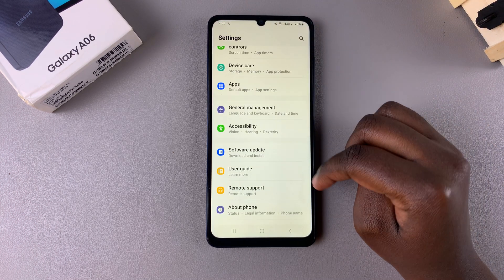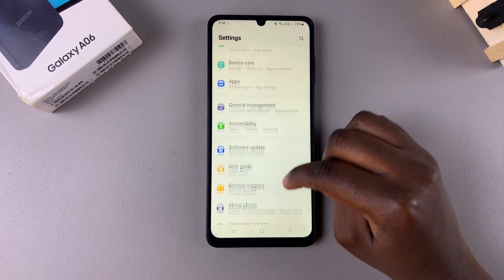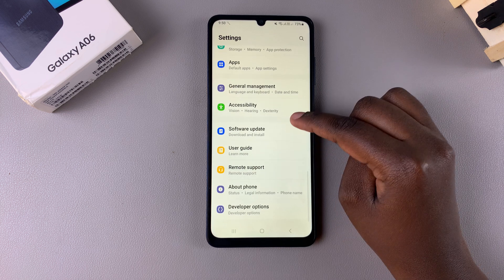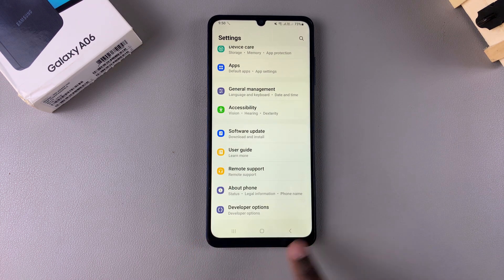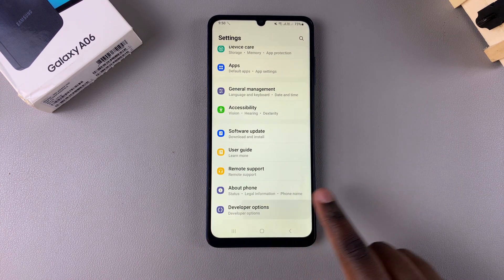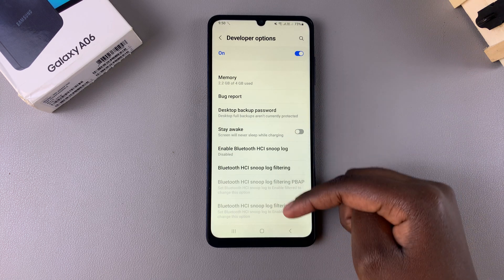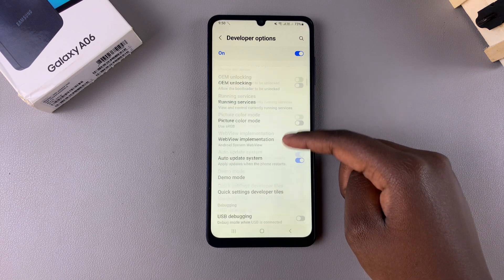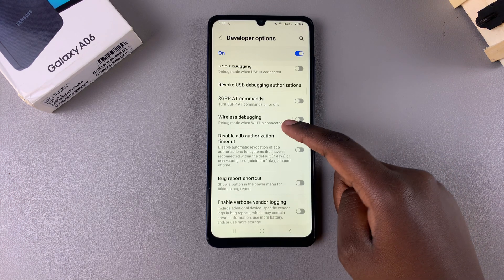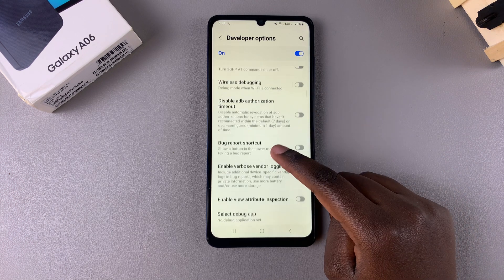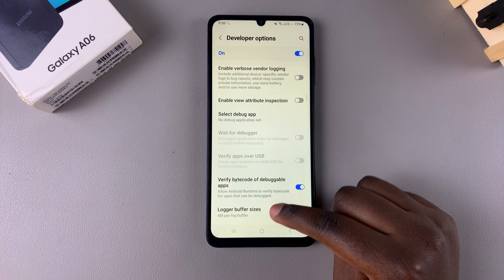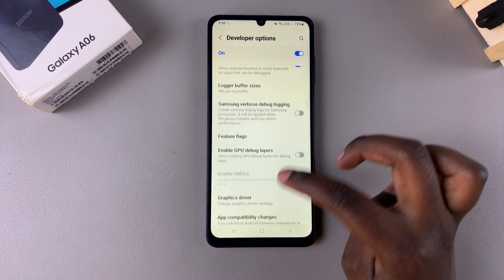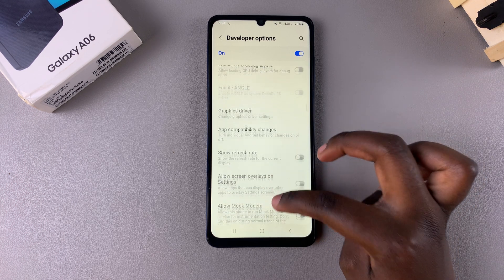In your Settings main menu, scroll further down and you should see the option Developer Options. Tap on it and you'll be brought to your Developer Options menu, where you can start enabling and disabling different options that are available for you.